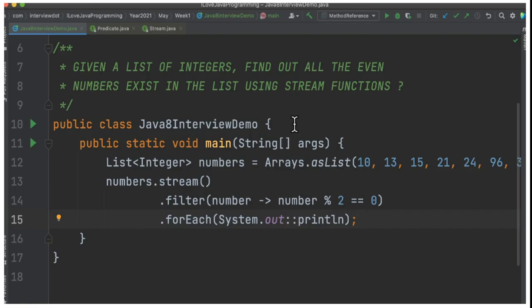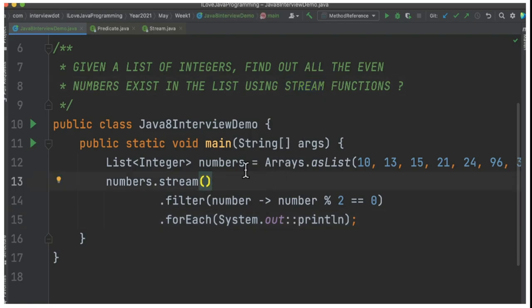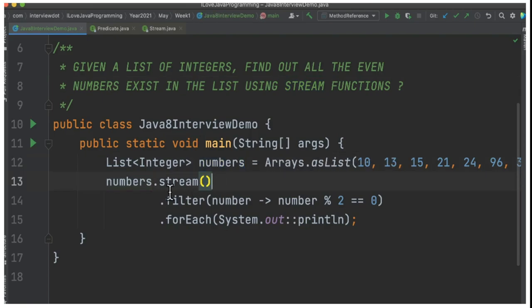Here in this program, I've created a numbers array list which contains a few numbers. The first step is I'm going to call stream() so that we can get integers one by one, and then I'm going to filter.